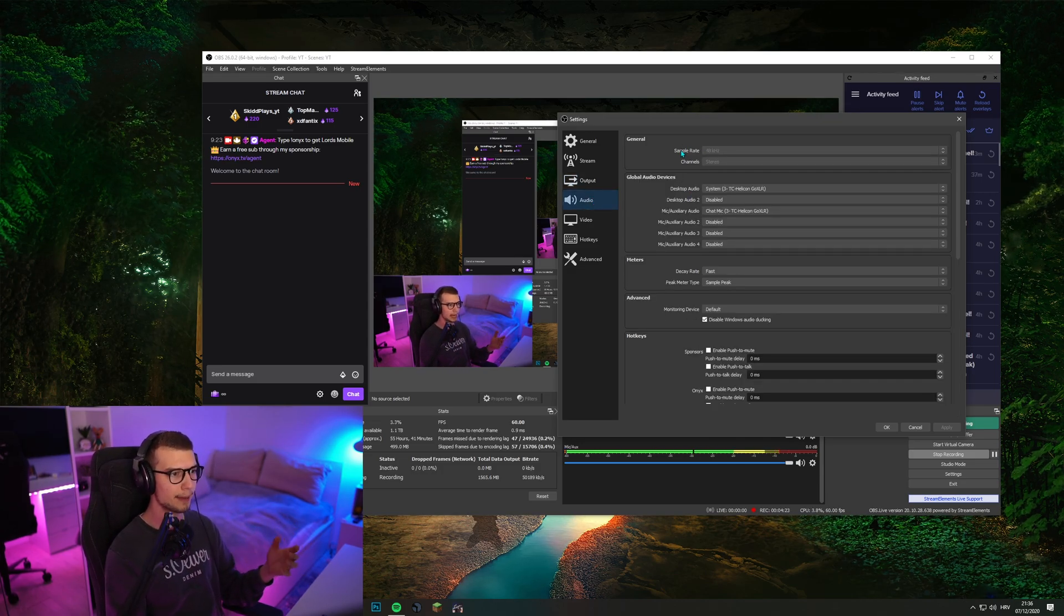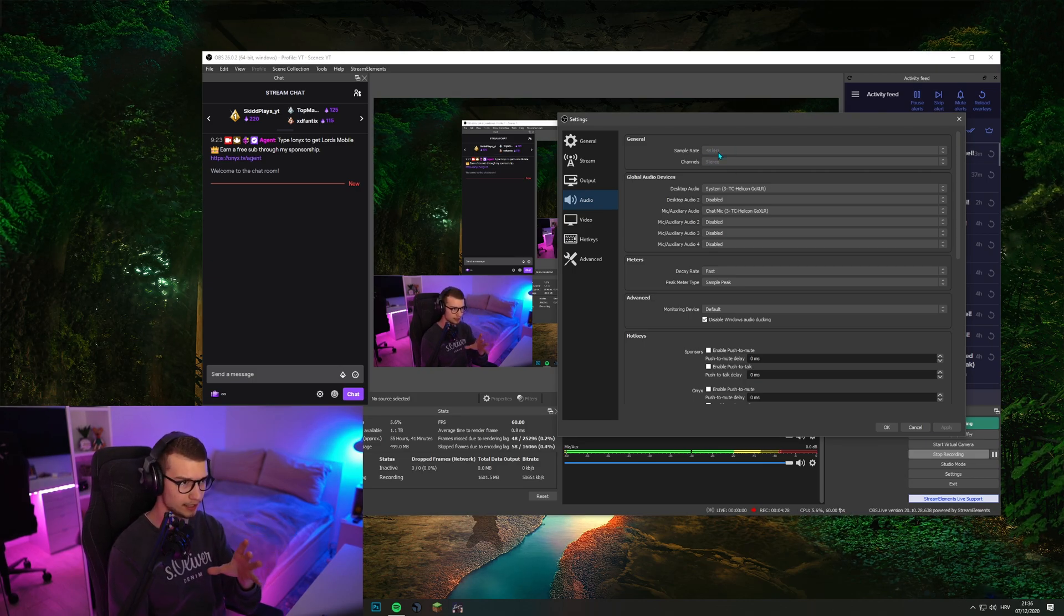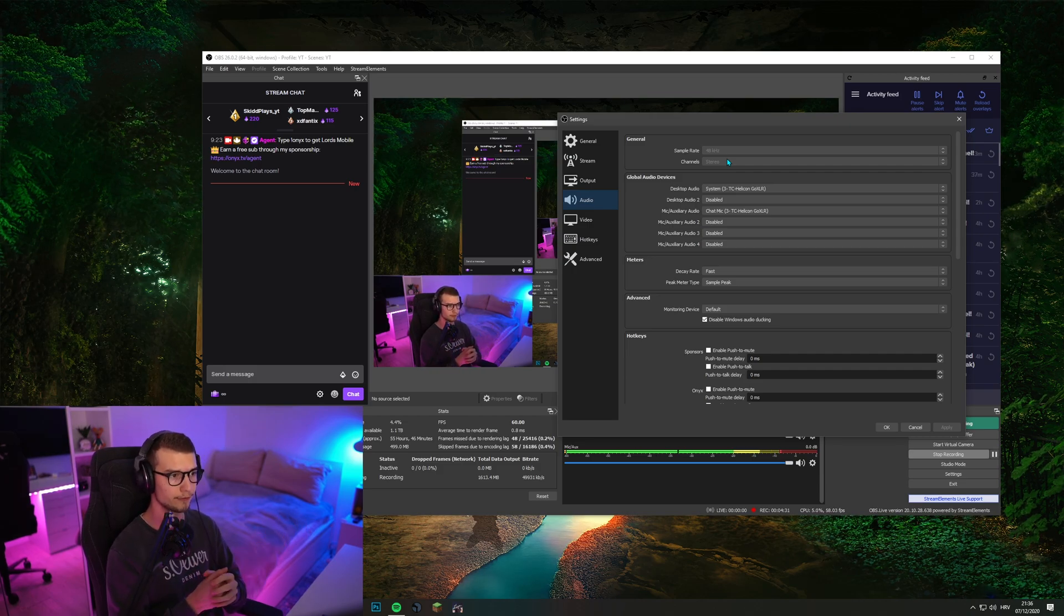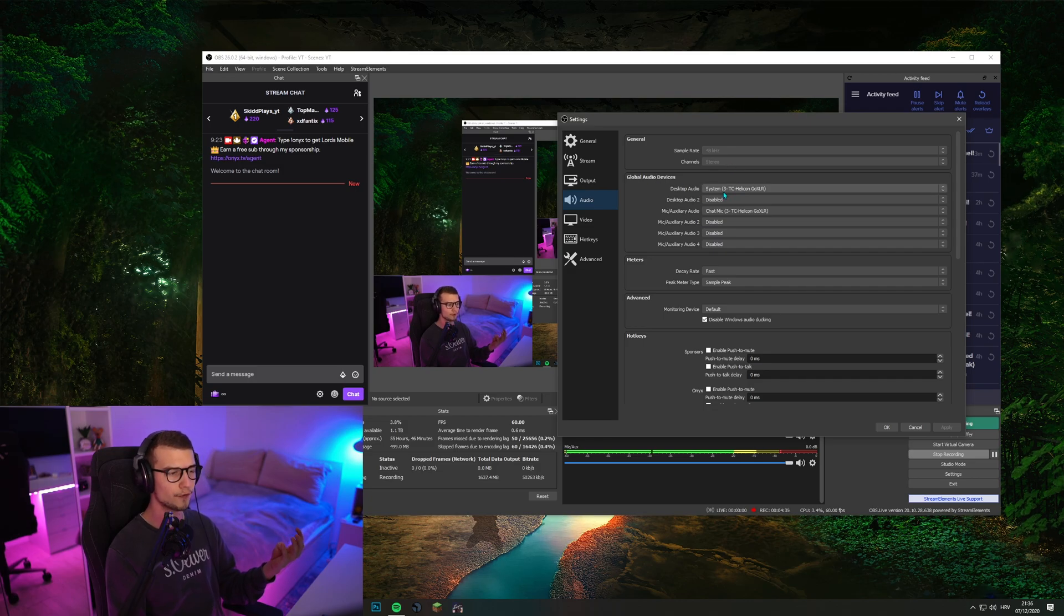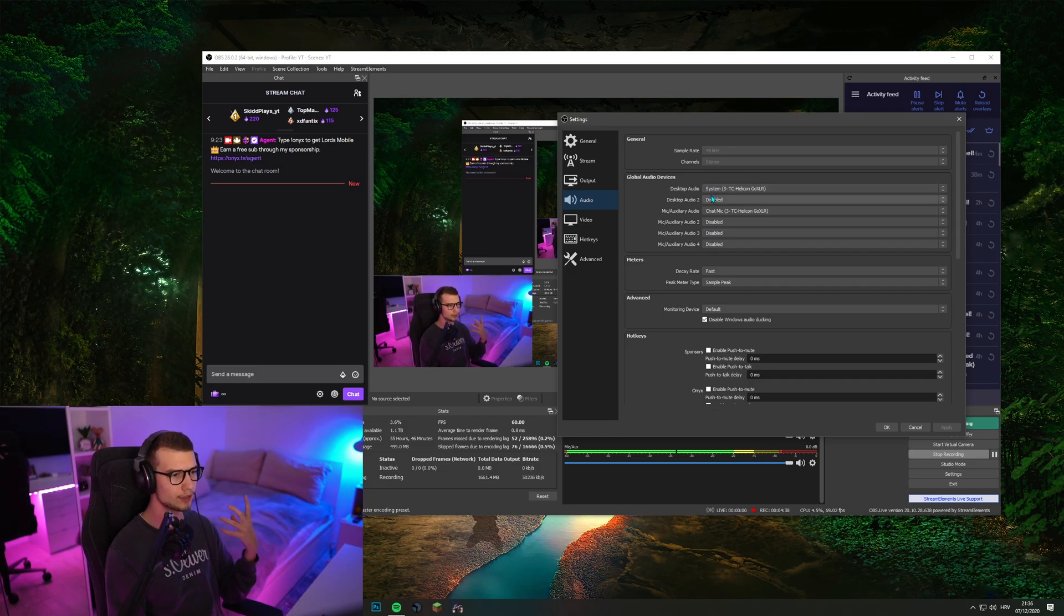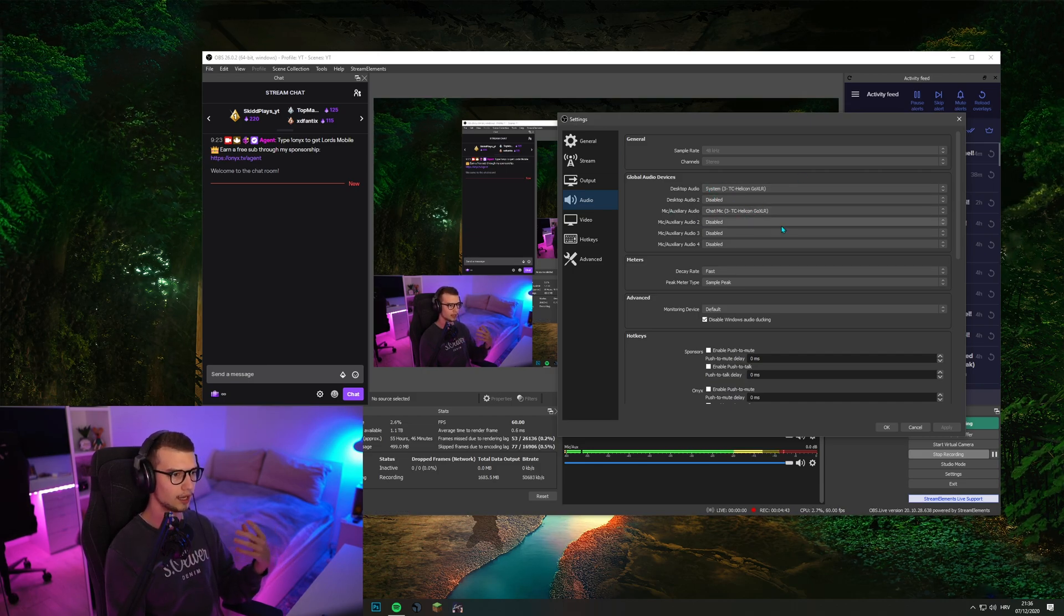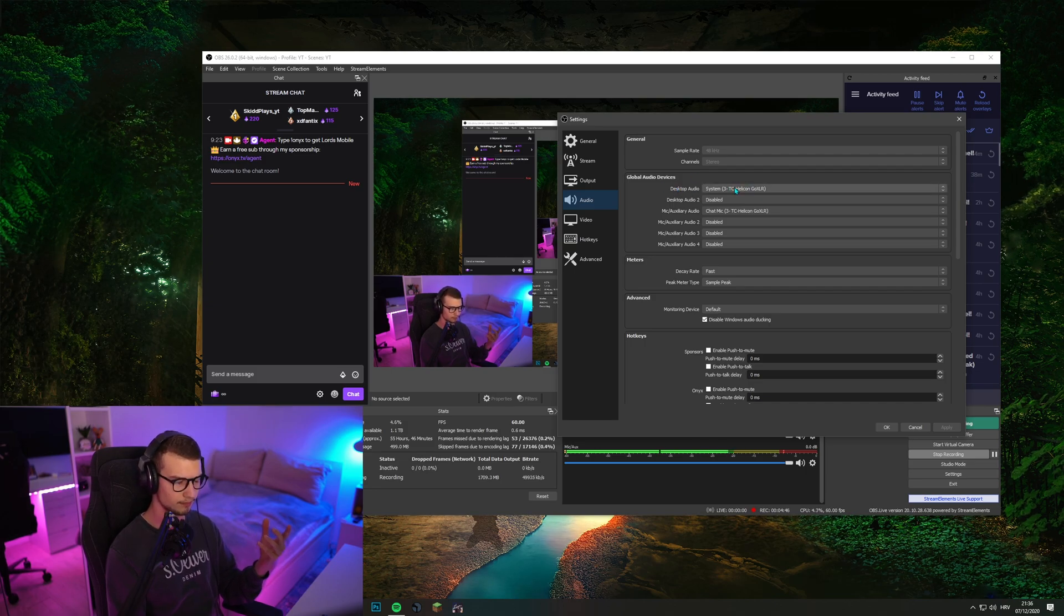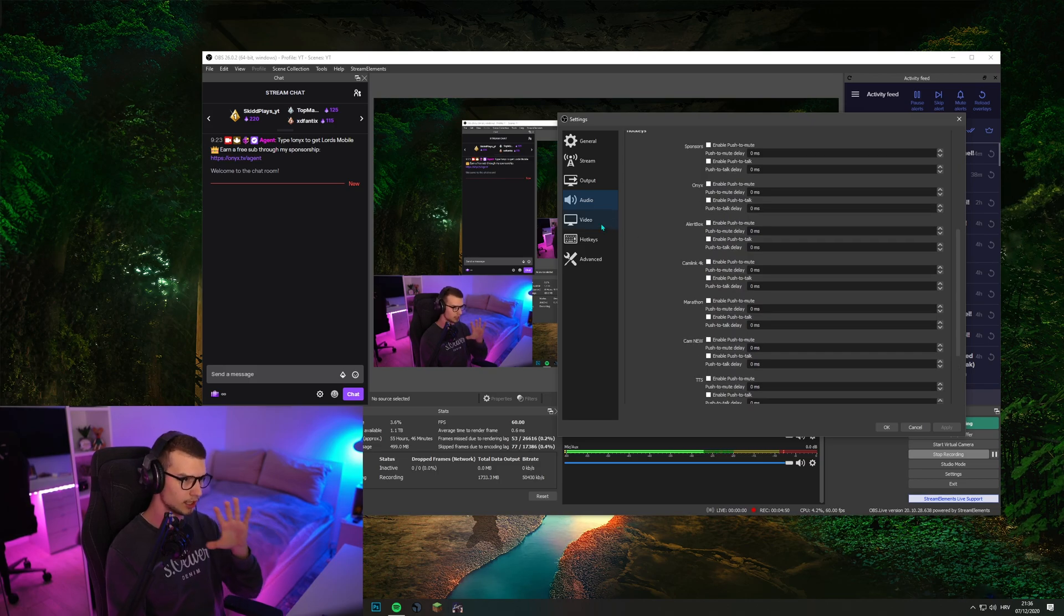Audio. In this tab, sample rate, I think now it's defaulted to 48 kilohertz. If it's not, definitely set it to 48 kilohertz. It's a big difference between 44.1k. Channels, stereo, obviously. Over here, you set up your audio devices. I use a GoXLR, so I have it set to system, and then my microphone is just my chat mic. Whatever your microphone and whatever your headphones and your speakers are, set them right here. Everything else, do not touch.